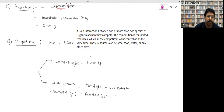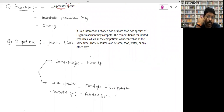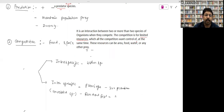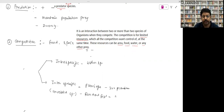Competition can occur for two things: food and space. If two species share common food, there will definitely be competition between them. Competition is the interaction between two or more species of organisms competing for limited resources. Every competitor wants to acquire and control those limited resources — which can be area, food, water, or anything else.